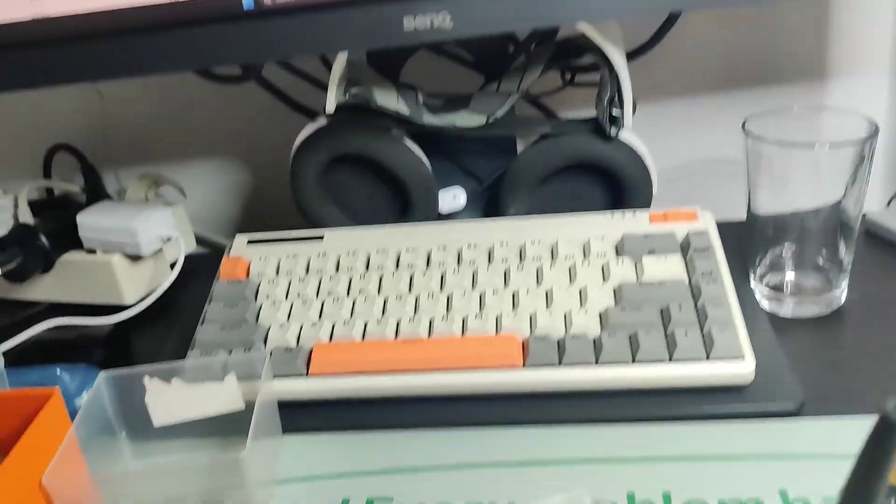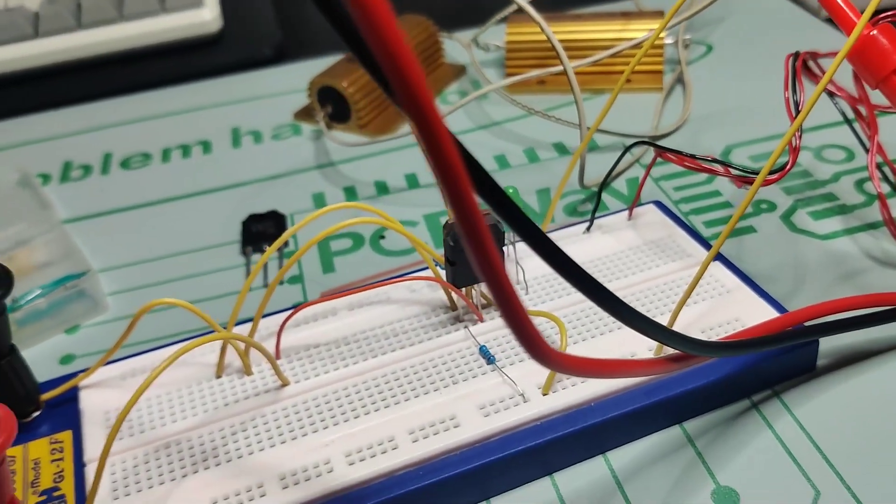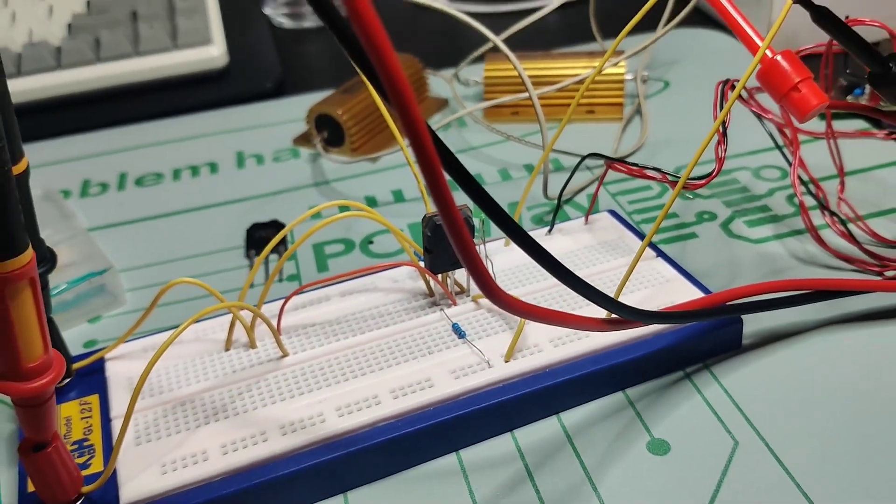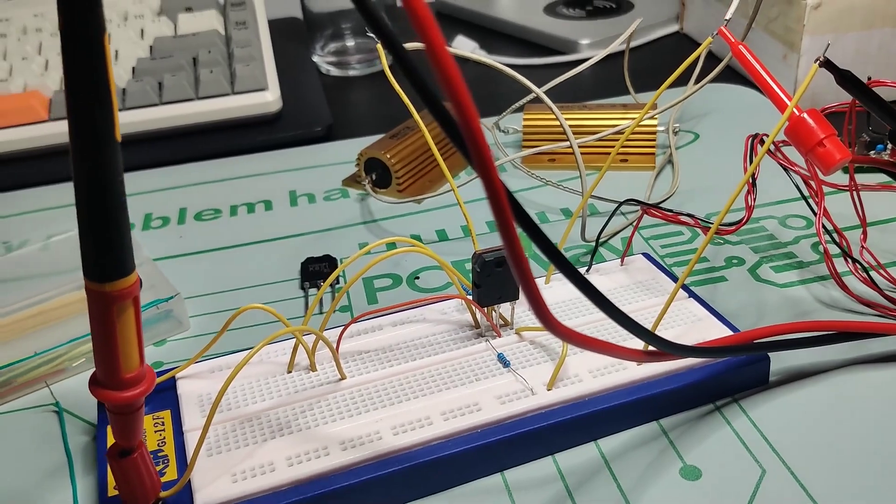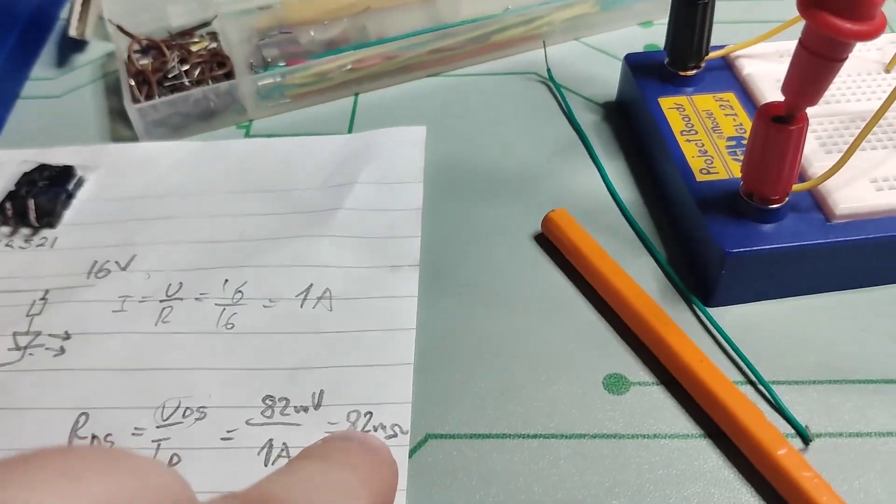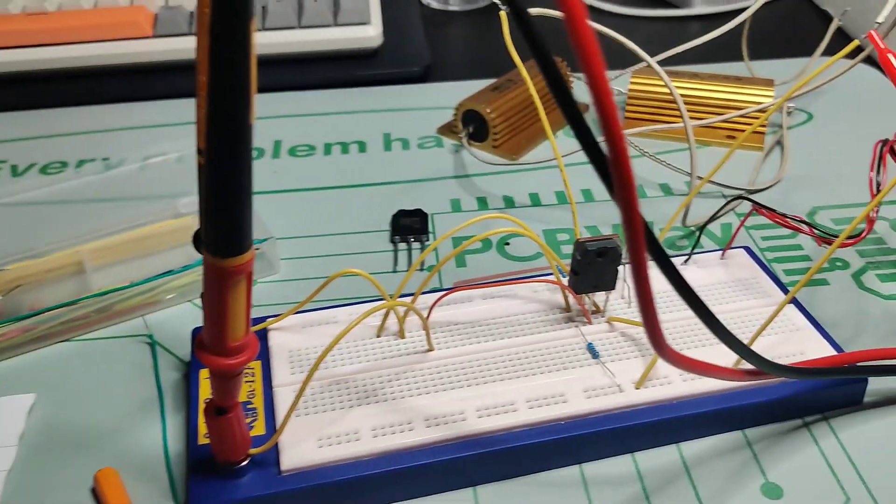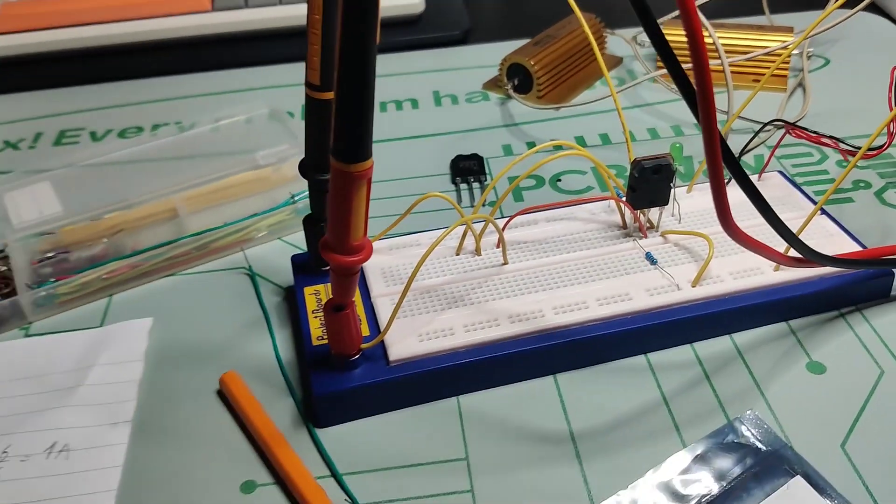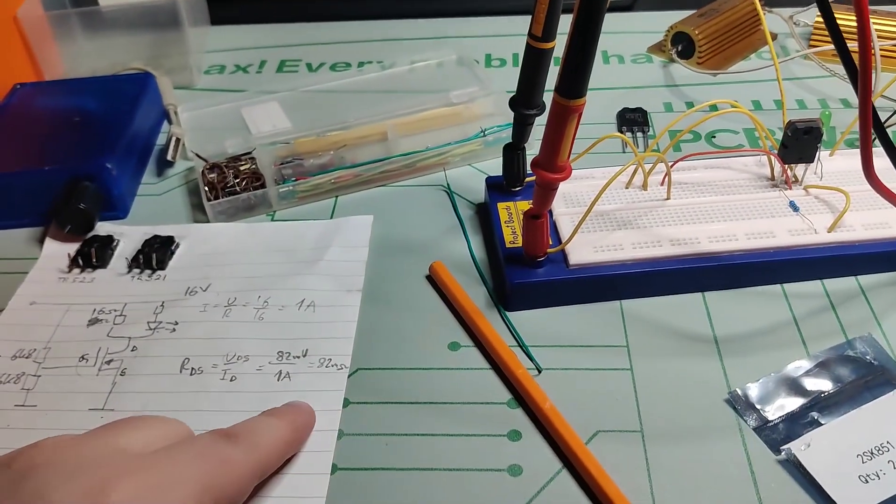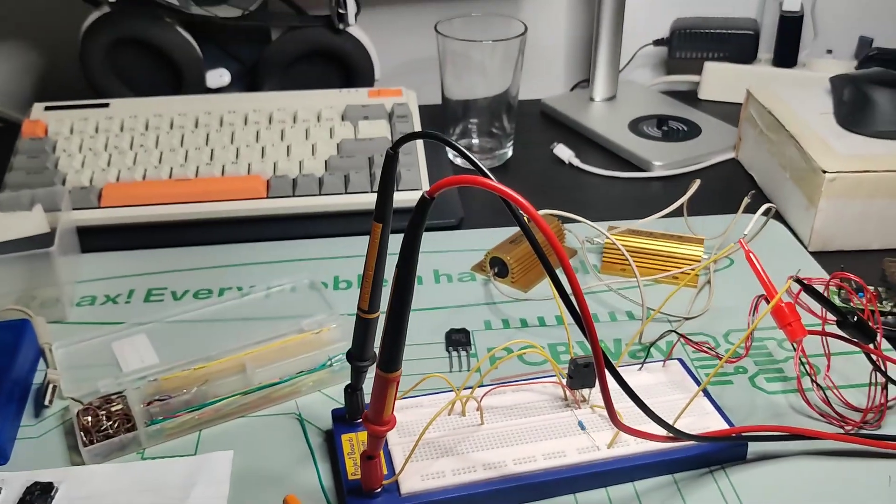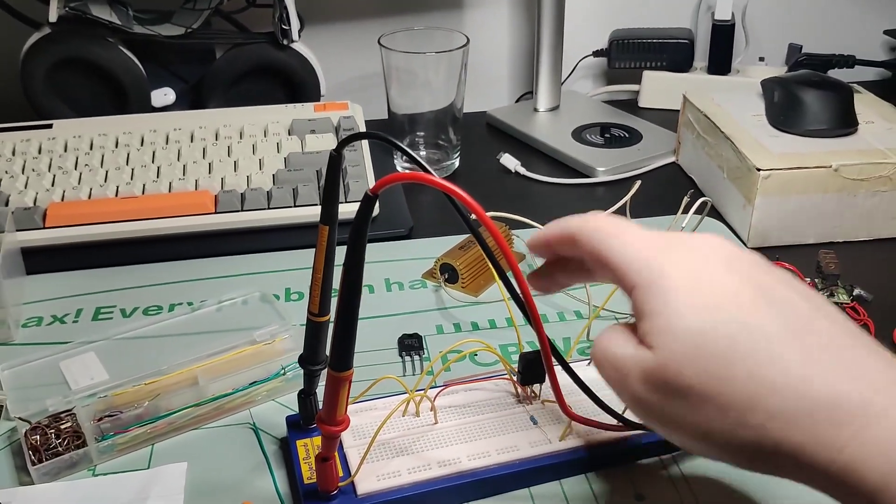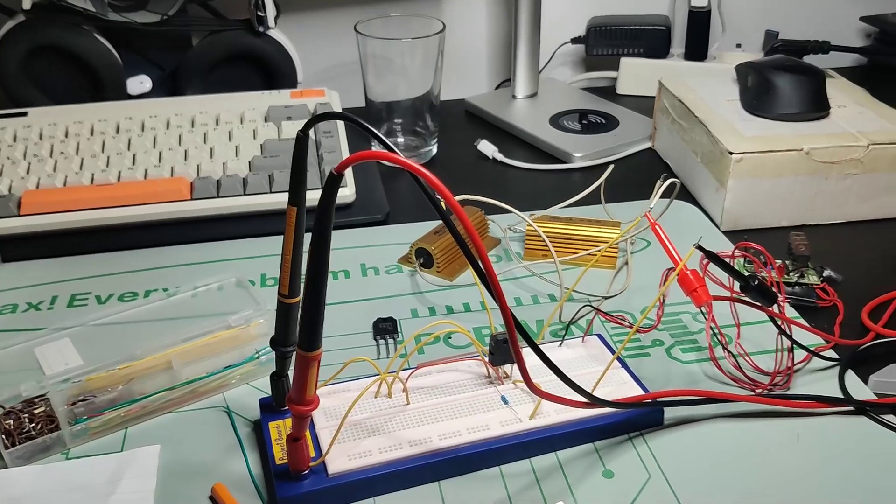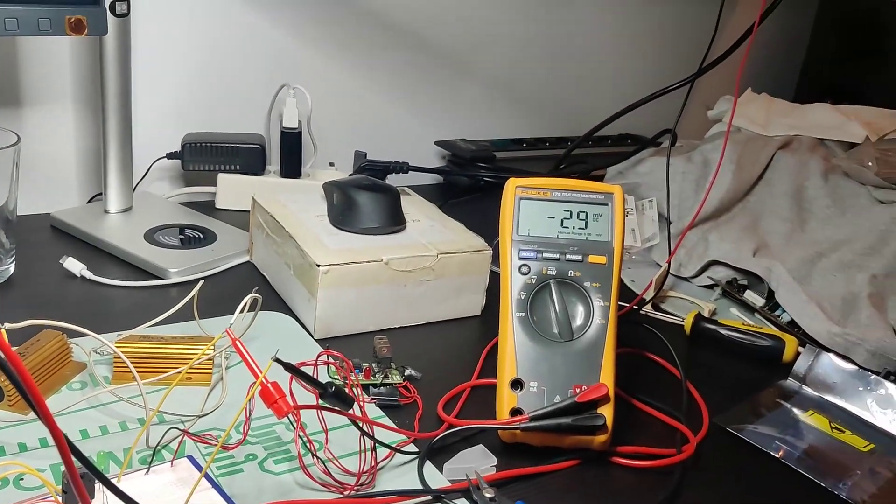So both of them seem to be quite matched as well. The other one was 82. This one is 83. So I'm really happy. Now I will actually feel confident using these in the amplifier.